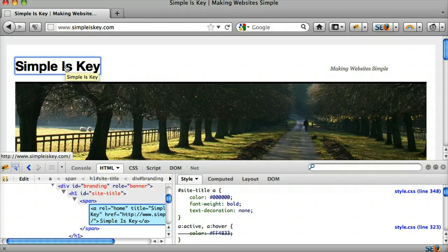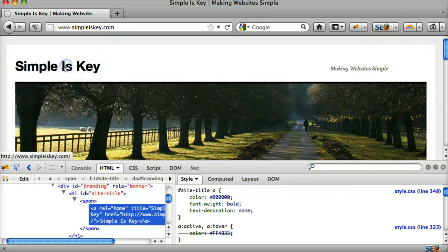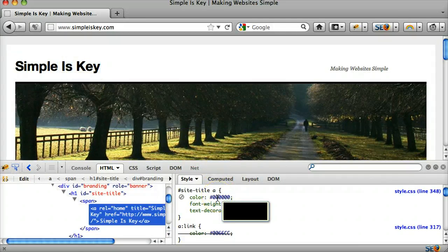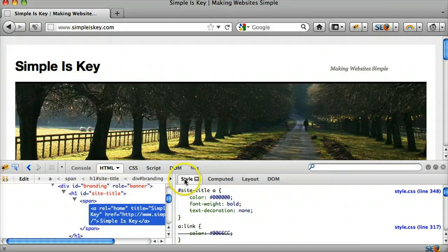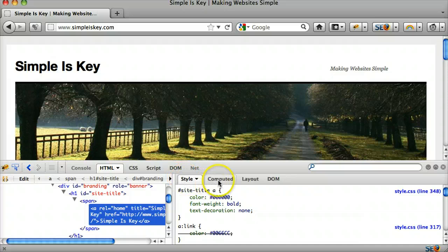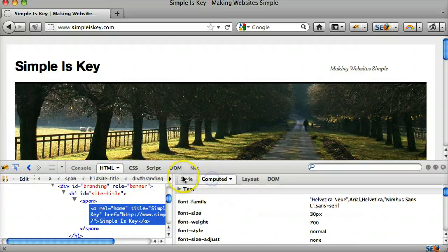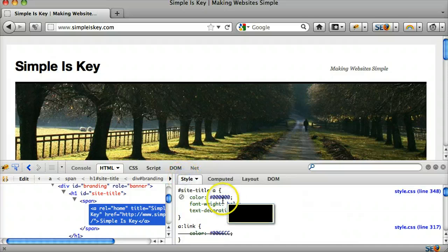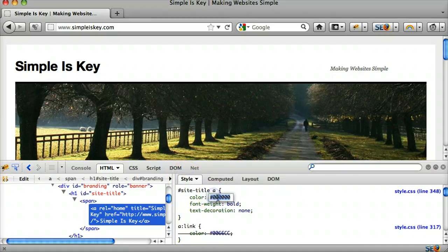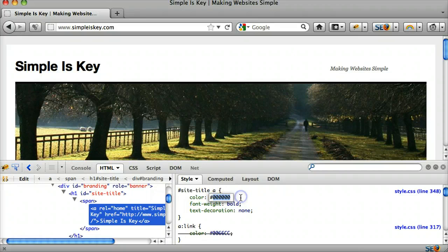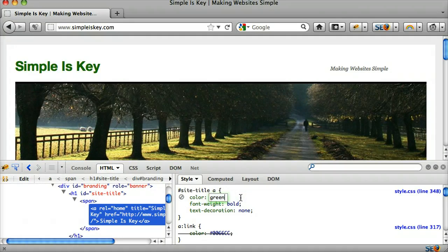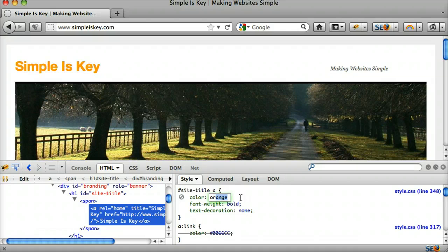Roll over this, and we see that the color right here. Make sure style is selected here, not computed. We see that the color is black. Maybe we can change that to green. Or orange.